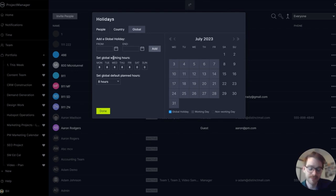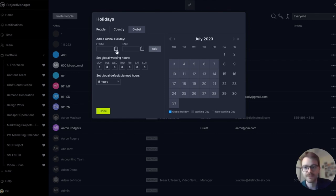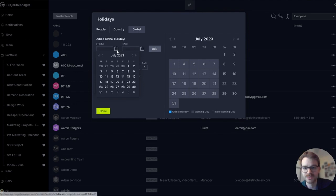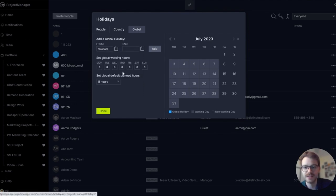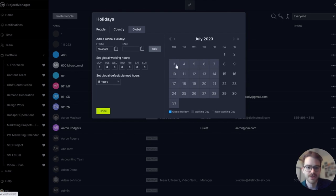If the company has a global holiday — let's say nobody should work on Labor Day — add a global holiday here. Use the simple calendar icon to pick a date, then click add and it'll be added to your calendar. You can see the calendar is color-coded: all the gray days are working days, and if there was a global holiday it would appear blue.